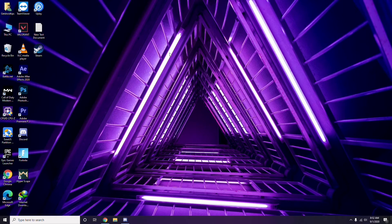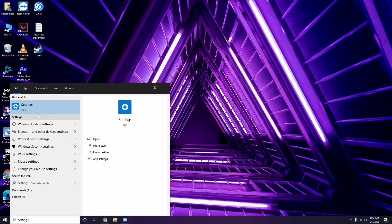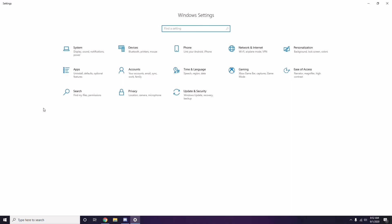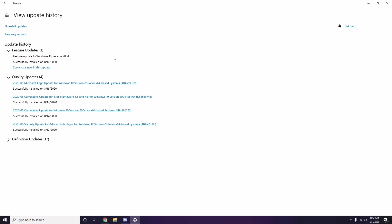Another step is to uninstall a recent Windows update, because sometimes a recent update can also cause the issue. Go to the Start menu, search for Settings, go to Update and Security, then click 'View Update History'.